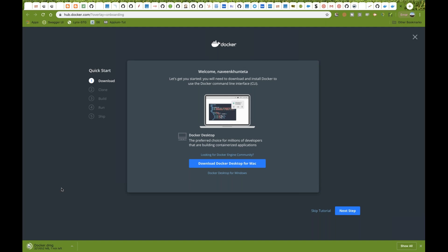You can download Docker command prompt and then execute all the Docker commands there. It actually installs a Linux command VM on your Windows machine. On Mac, with Docker Desktop, we don't need to install a separate toolbox — it's quite straightforward and very fast compared to Windows.